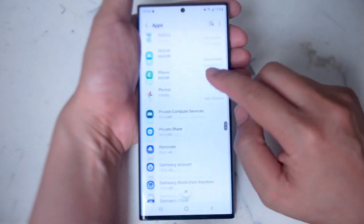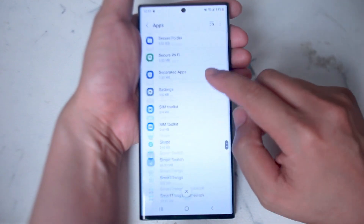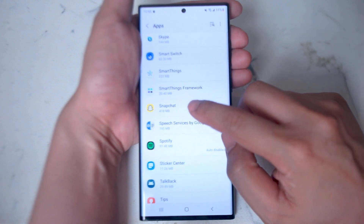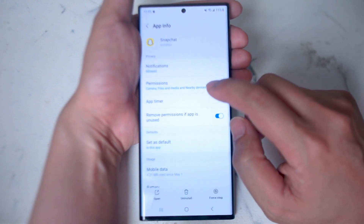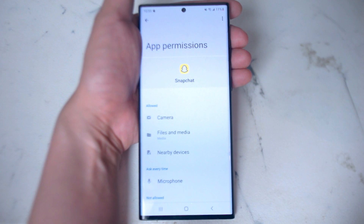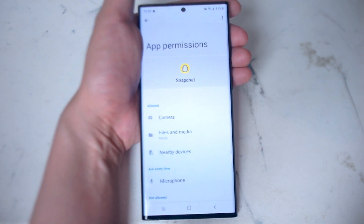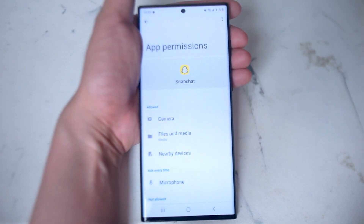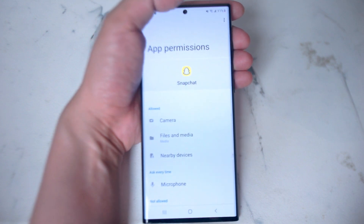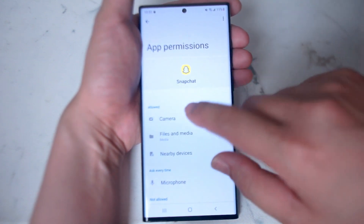From Apps, scroll down until you see Snapchat. Hit Snapchat, and then from there go into Permissions. From there you can see which permissions are allowed, which require permission every time the app is used, and which are not allowed.